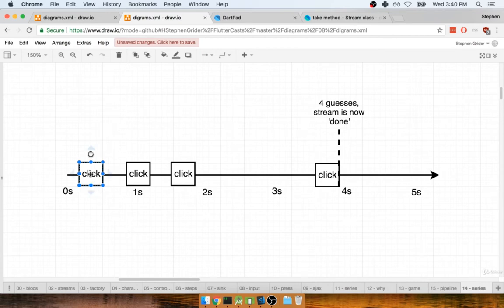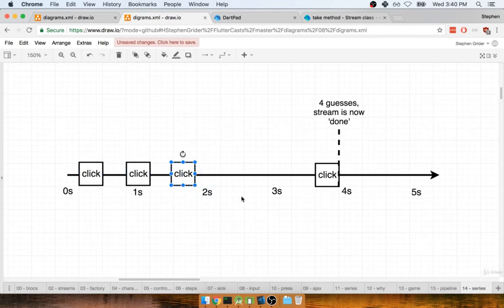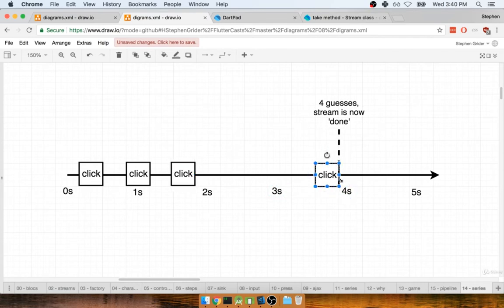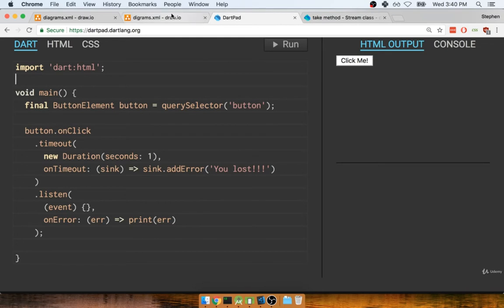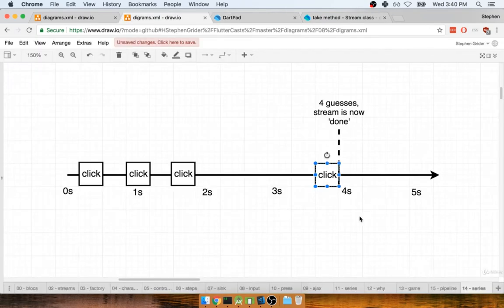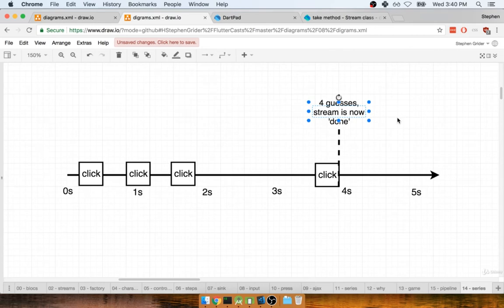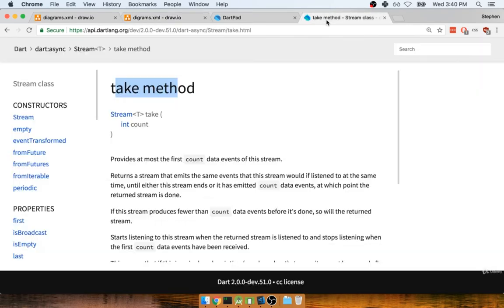Then they change their input, they click it again, still wrong, click it again, still wrong. After a little bit more thinking, they click it again. Now at this point, the user has clicked on that button four times. Because they've clicked four times and we called take with the number four, the stream then marks itself as being done. When the stream is marked as done, it can no longer receive any more data inside of it, so no more processing goes on.